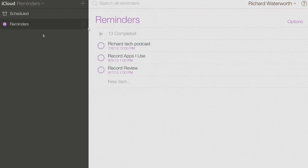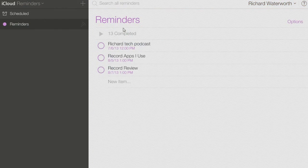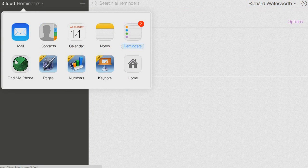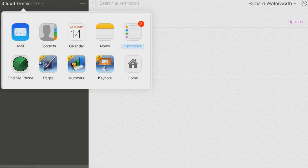Reminders. Reminders to record reviews and stuff every week for my iPhone as usual.